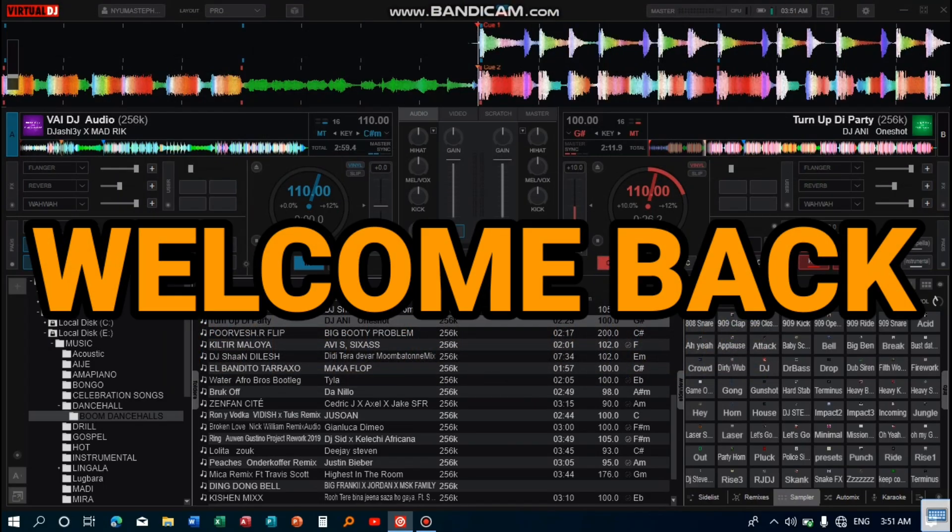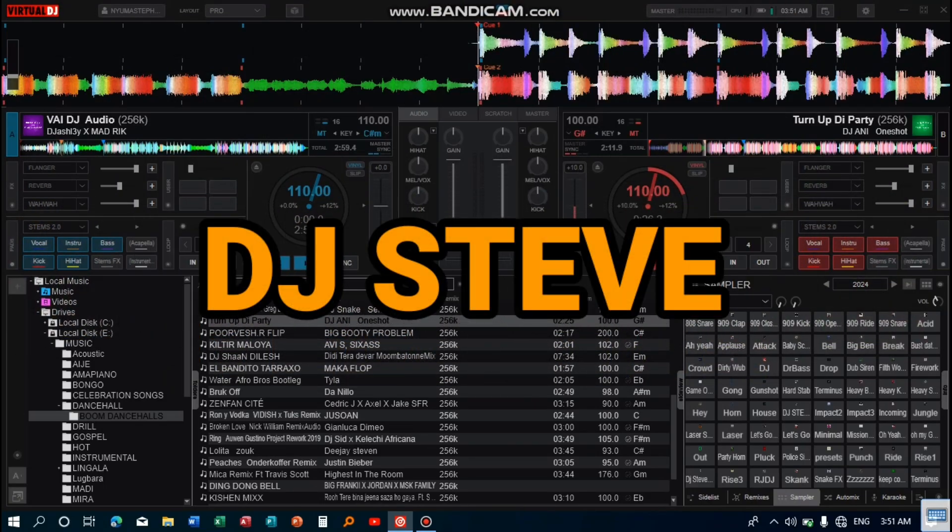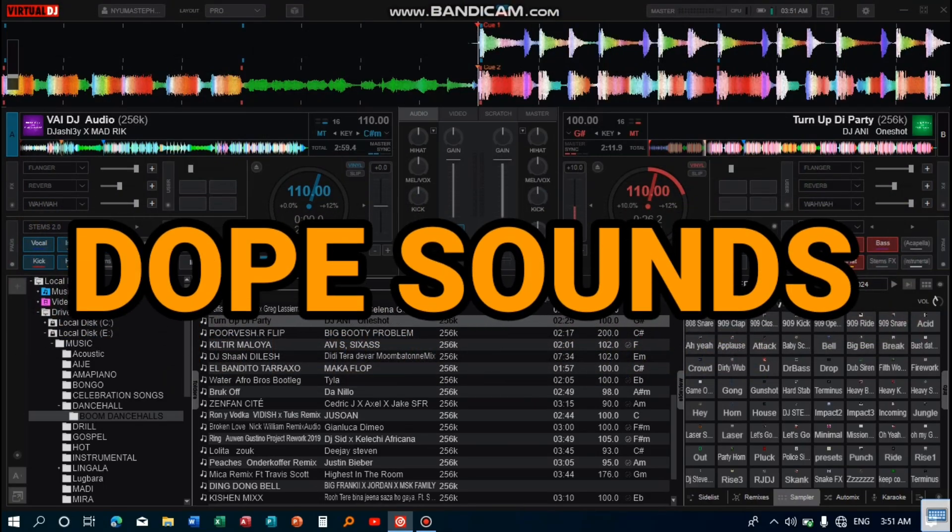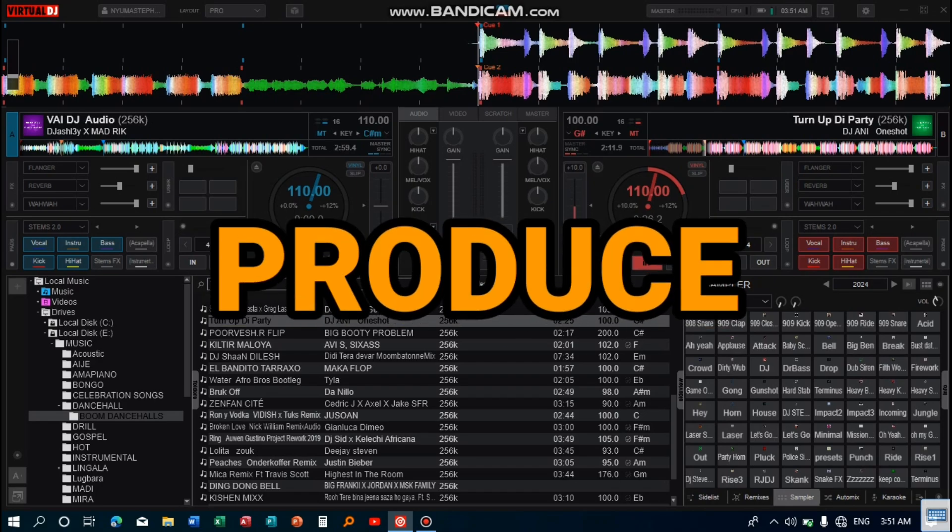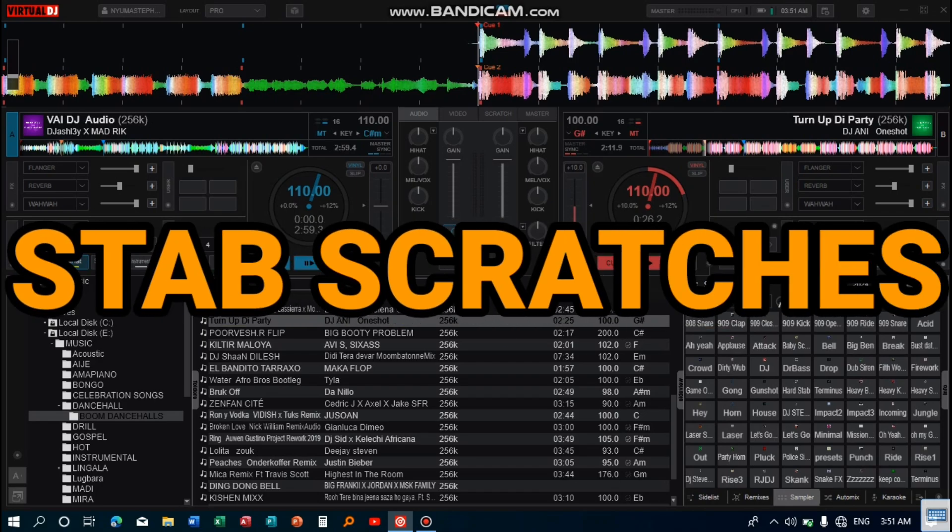Welcome and welcome back to my channel. I am Steve from Dobsounds. In this tutorial we shall be learning how to produce scratches like this.